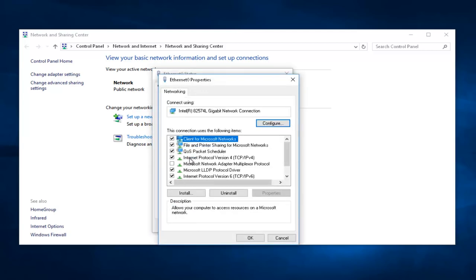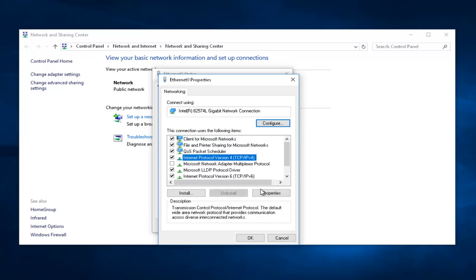We're going to left-click on where it says Internet Protocol Version 4, TCP forward slash IPv4. Left-click on that, and then select the Properties button at the bottom of this window.